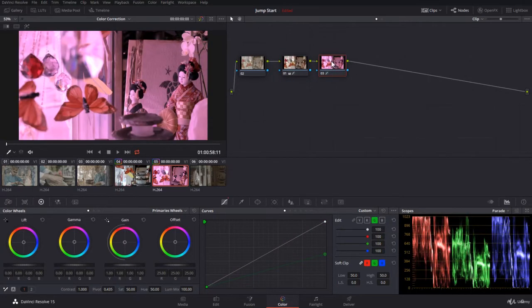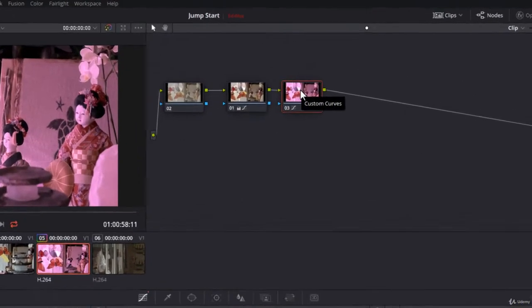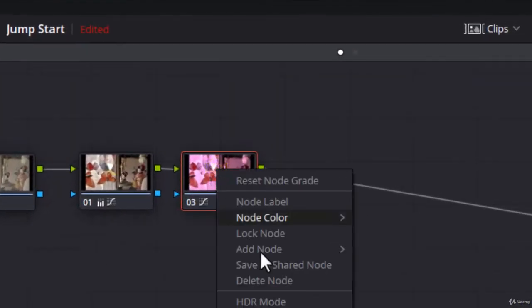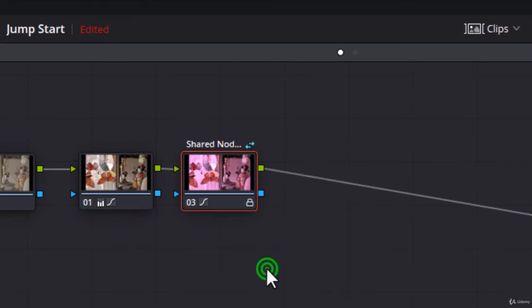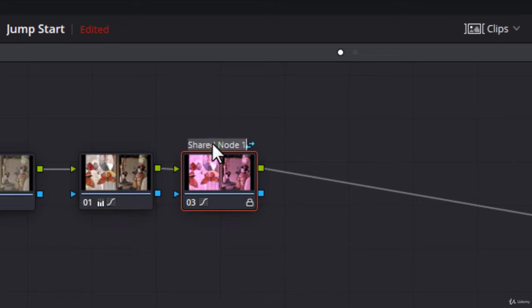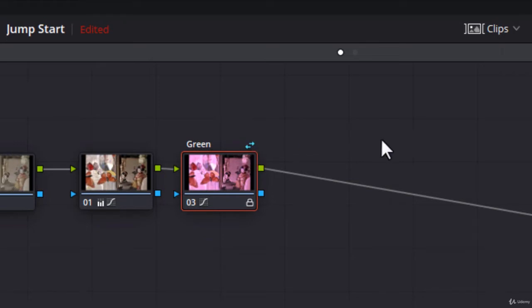And to do that, you right-click on the clip and you say save as shared node. Now it has a name, shared node. Let's double-click and change the name to green for example. And notice the double arrows, meaning this is a shared node. It can go among clips and it's locked.